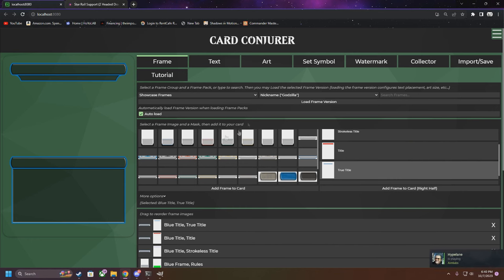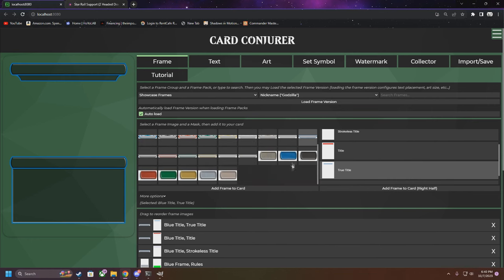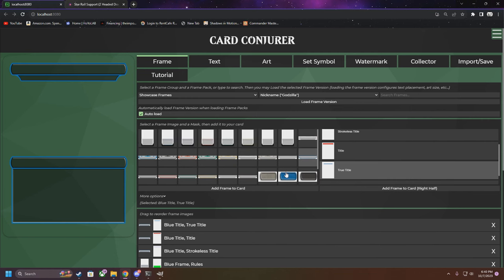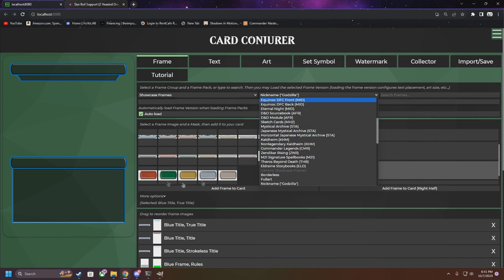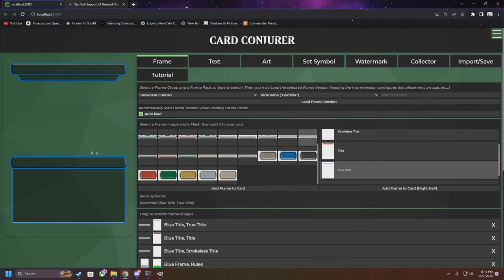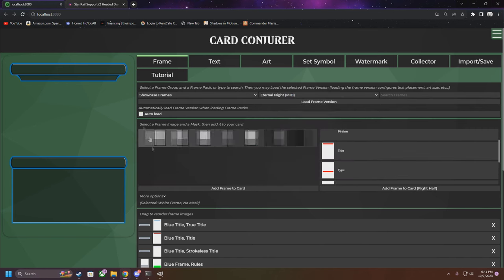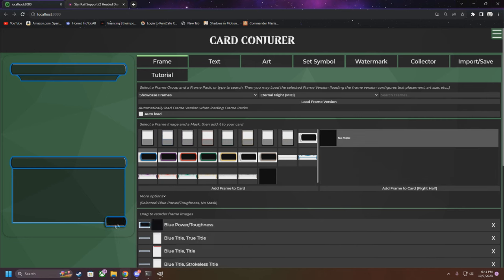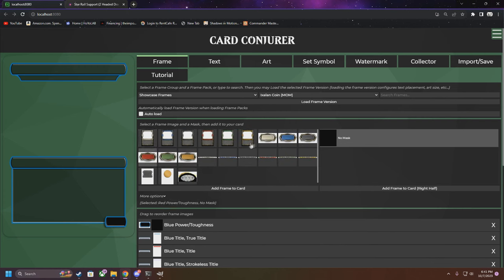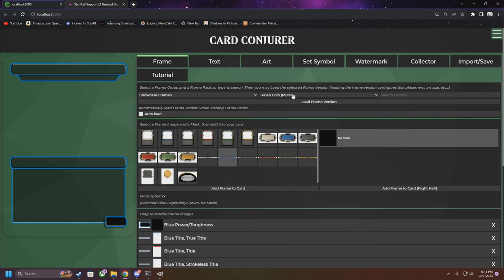Next is the power and toughness - you can just grab a standard one if you want. One thing that's super annoying: if you have auto load always enabled, when you switch between things it's going to auto load the type of setup each thing has. Once you're comfortable with your setup, I recommend turning this off so that when you switch between things it doesn't mess anything up. I'm going to grab the Eternal Knight power/toughness - it has a black look and more depth. There's a whole bunch of different power/toughness options and banners you can grab.